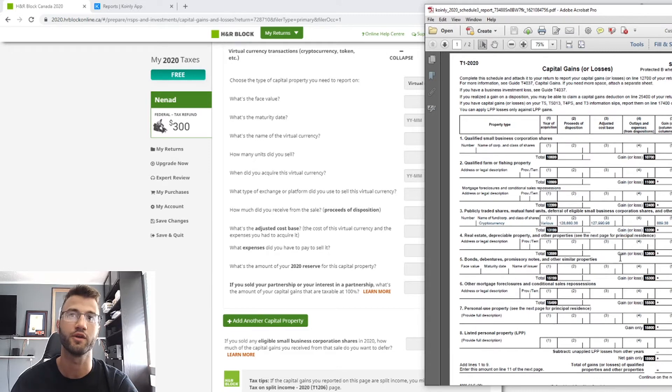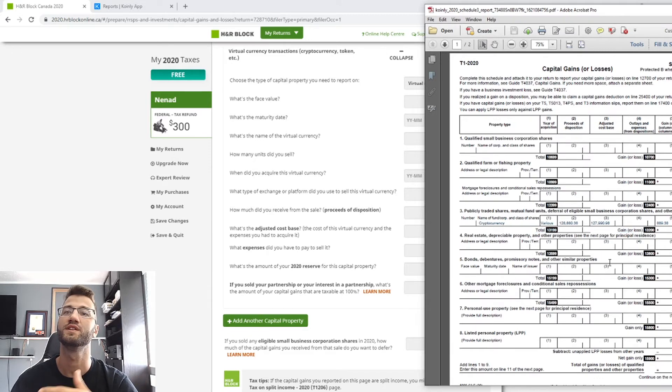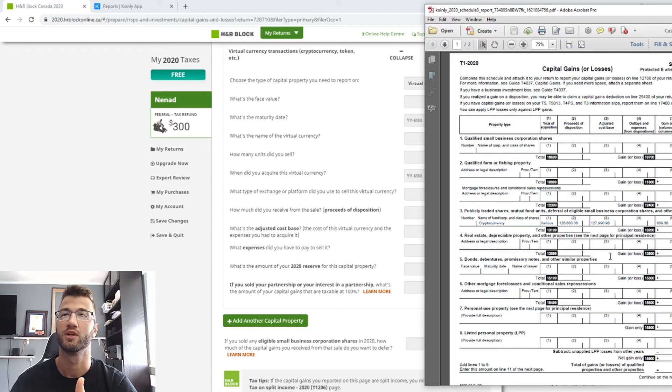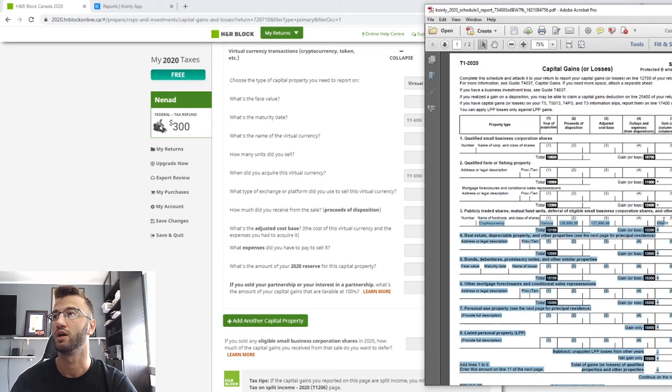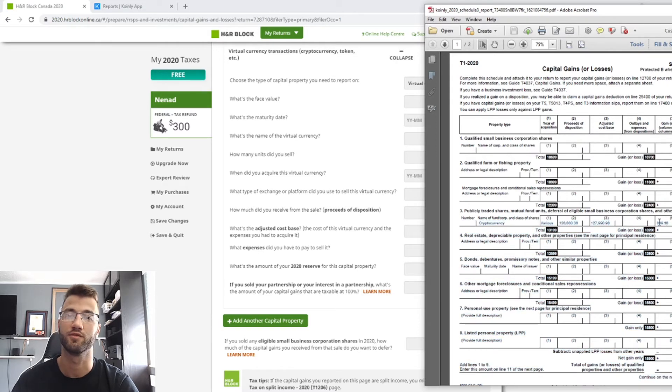I don't have a value here, you might. And then what's the amount of your 2020 reserve for this capital property? That is where you put in your gain or loss right here, this number five.